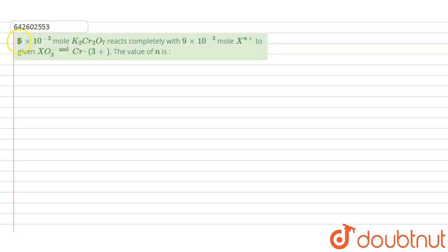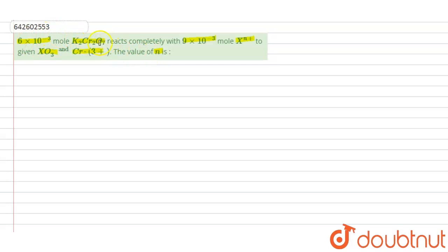For this question: 6×10⁻³ mole of K₂Cr₂O₇ reacts completely with 9×10⁻³ mole of Xⁿ⁺ to give XO₃⁻ and Cr³⁺. The value of n is to be found. We are given 6×10⁻³ mole of potassium dichromate reacting with 9×10⁻³ moles of Xⁿ⁺ to give XO₃⁻ and Cr³⁺, and we have to calculate the value of n.